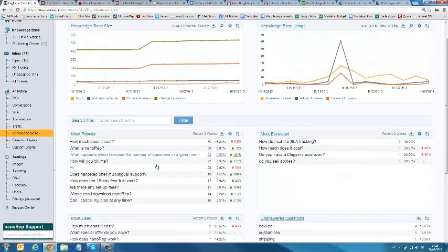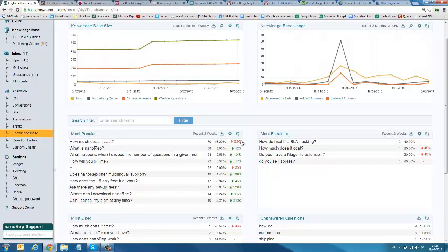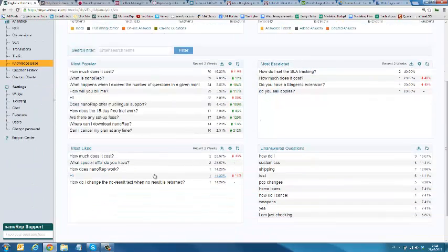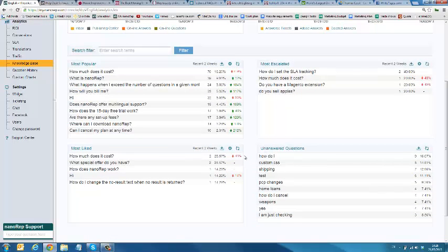You can see the most popular questions that get asked. You can see the most escalated. You can see the most liked. And you can even see the most unanswered questions, which are essentially questions that get asked that don't get escalated to a chat or email, which are still valuable information to obviously find out.